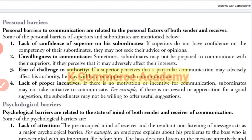The second barrier is unwillingness to communicate. A manager may have a fantastic idea, but due to personal barriers, he is unwilling to communicate it properly. Having knowledge and transmitting that knowledge properly are two different things. Where a manager is unwilling to communicate in a proper manner, it becomes a personal barrier.